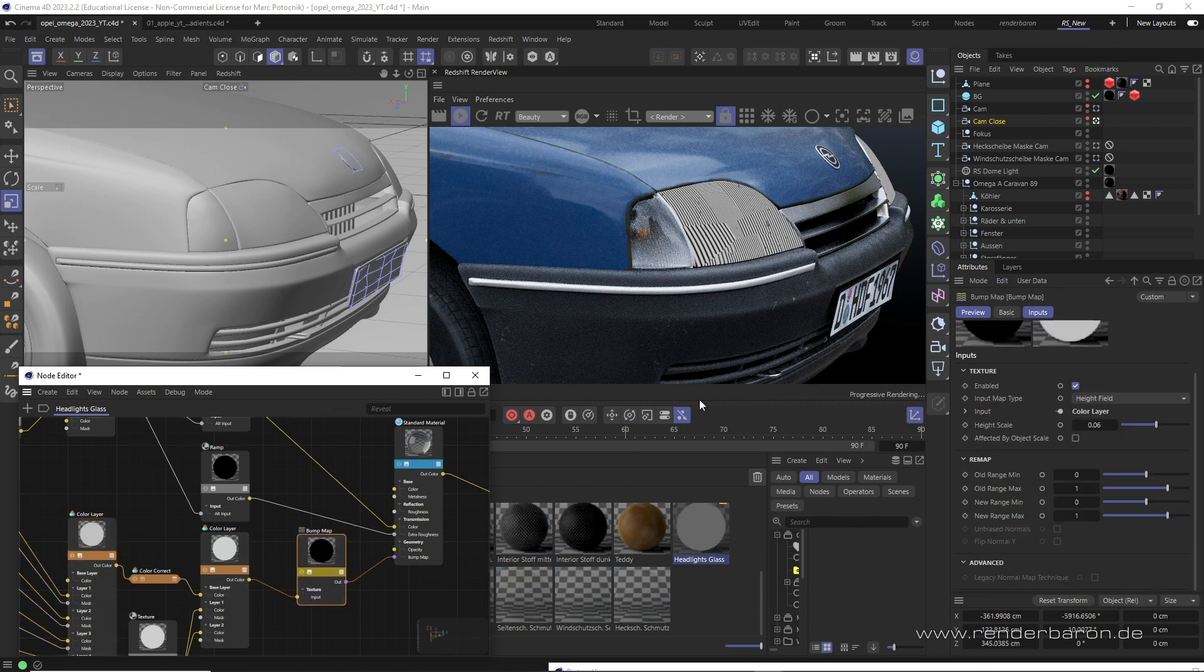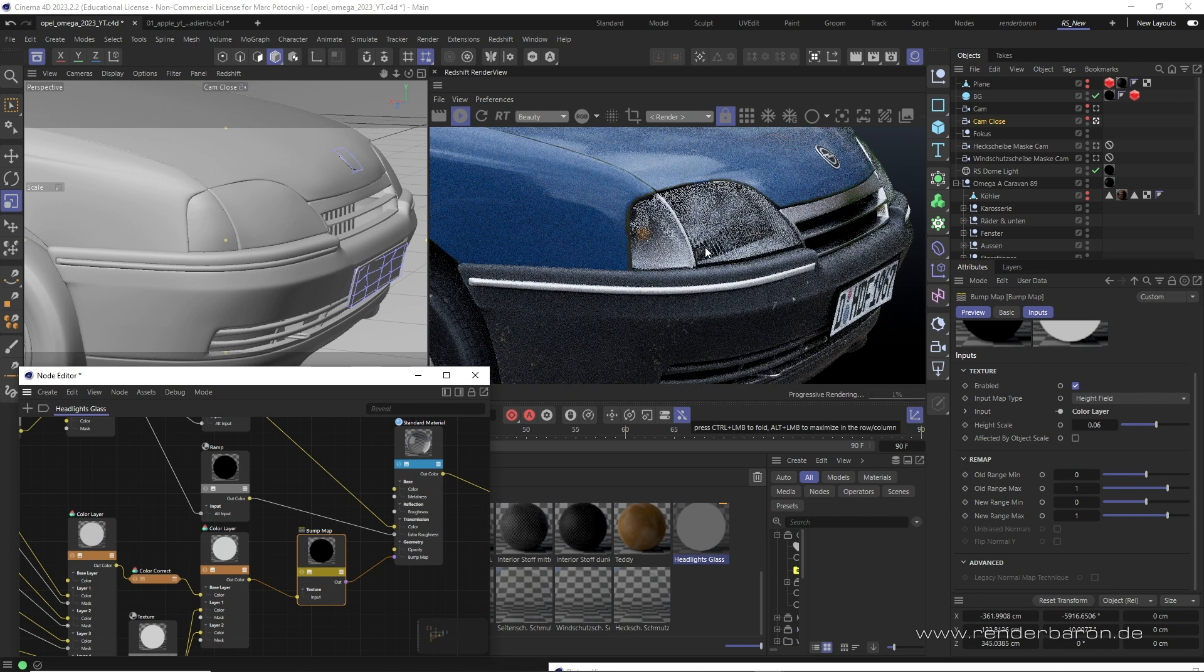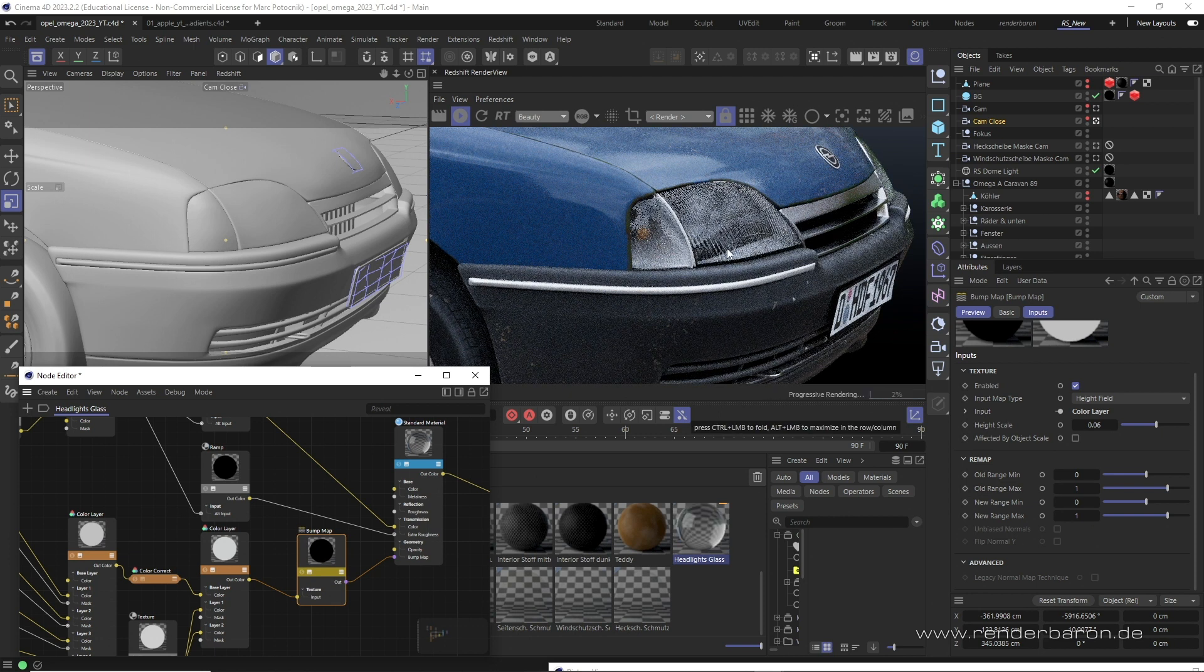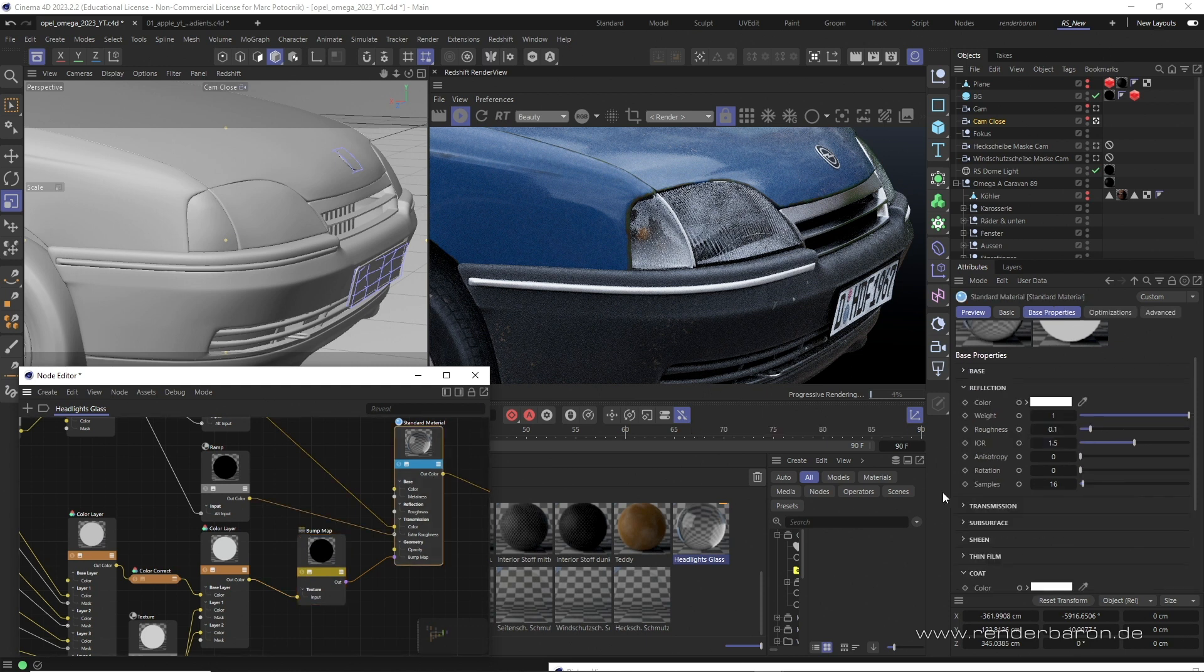However, the problem arises that the reflection of the glass is of course also influenced by the bump map, and there is no parameter in the reflection area to avoid this.